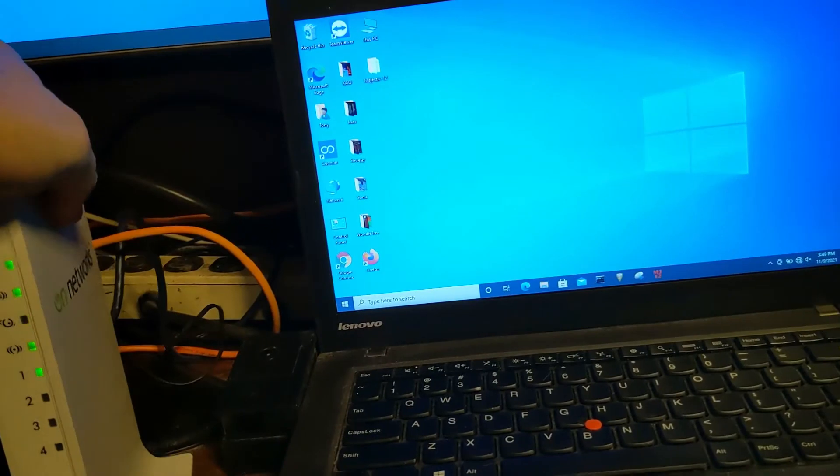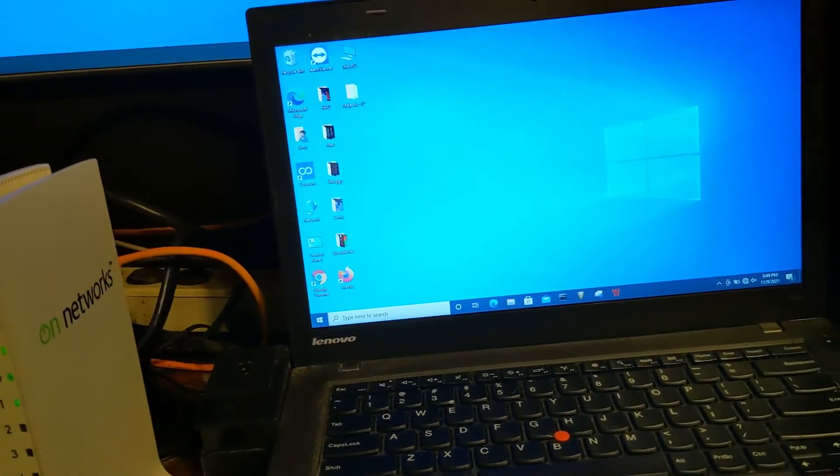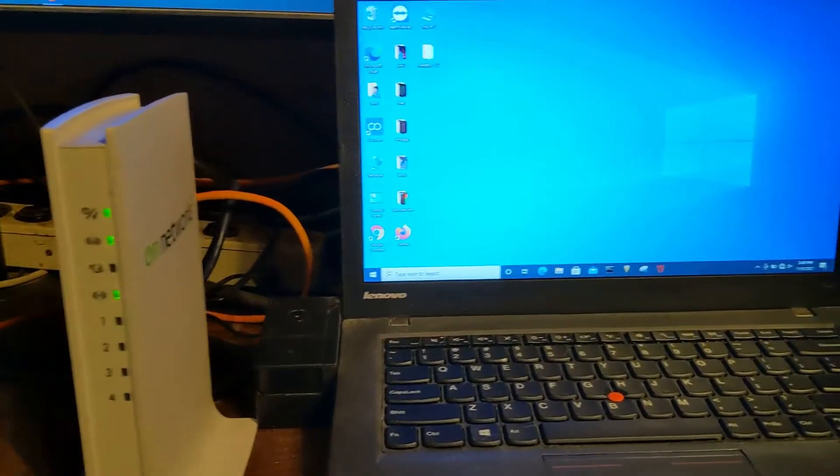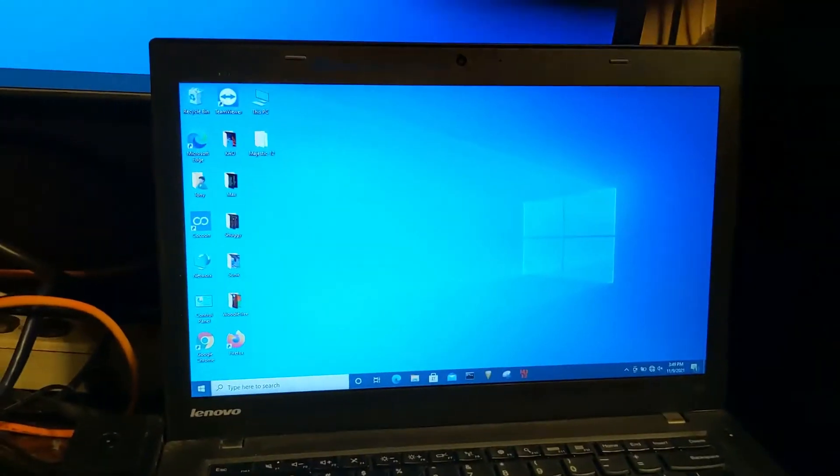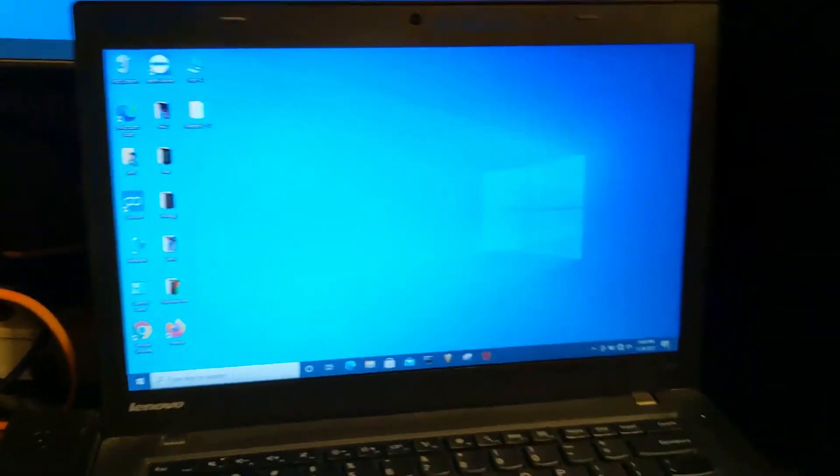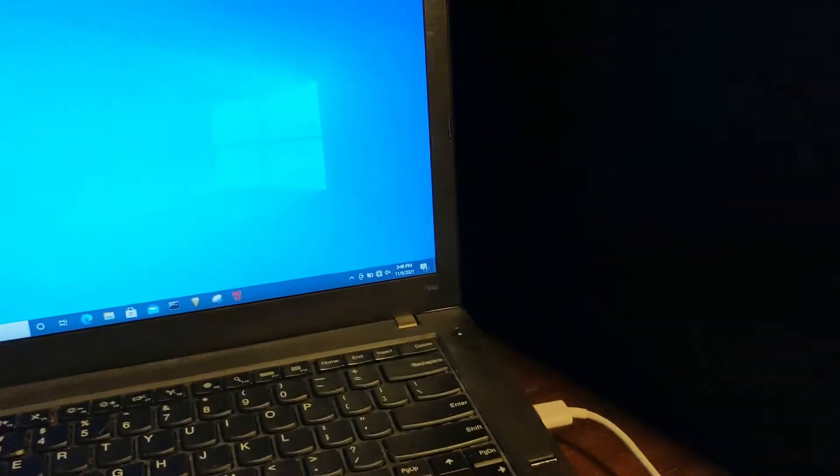The reason you put it in the WAN port is because your laptop or PC is basically going to become the internet modem to the router.